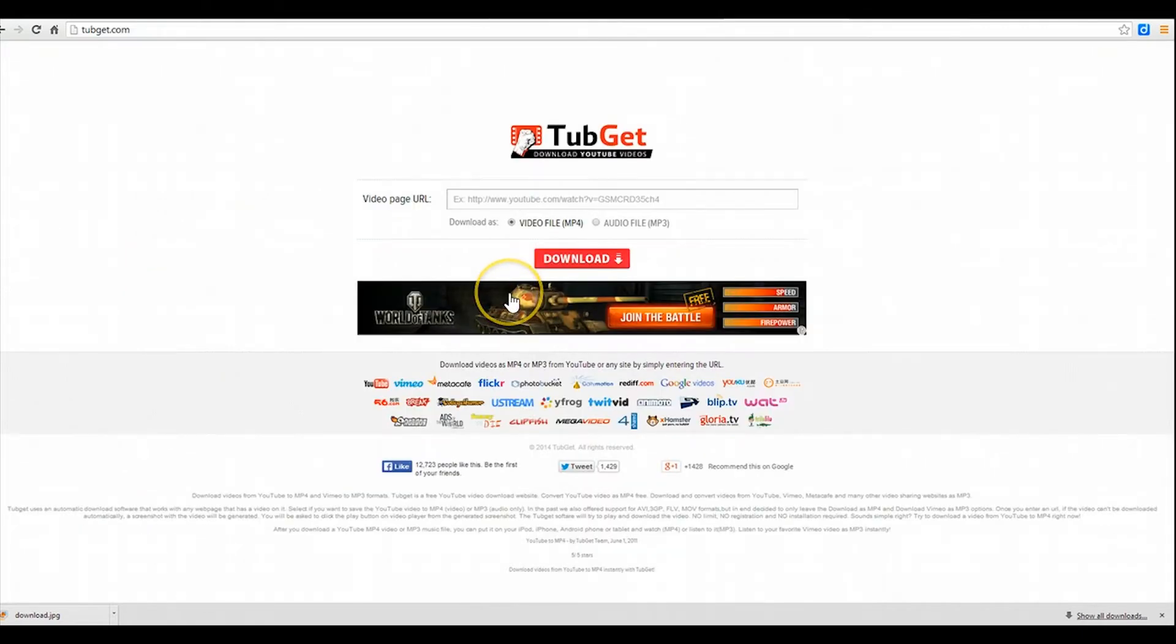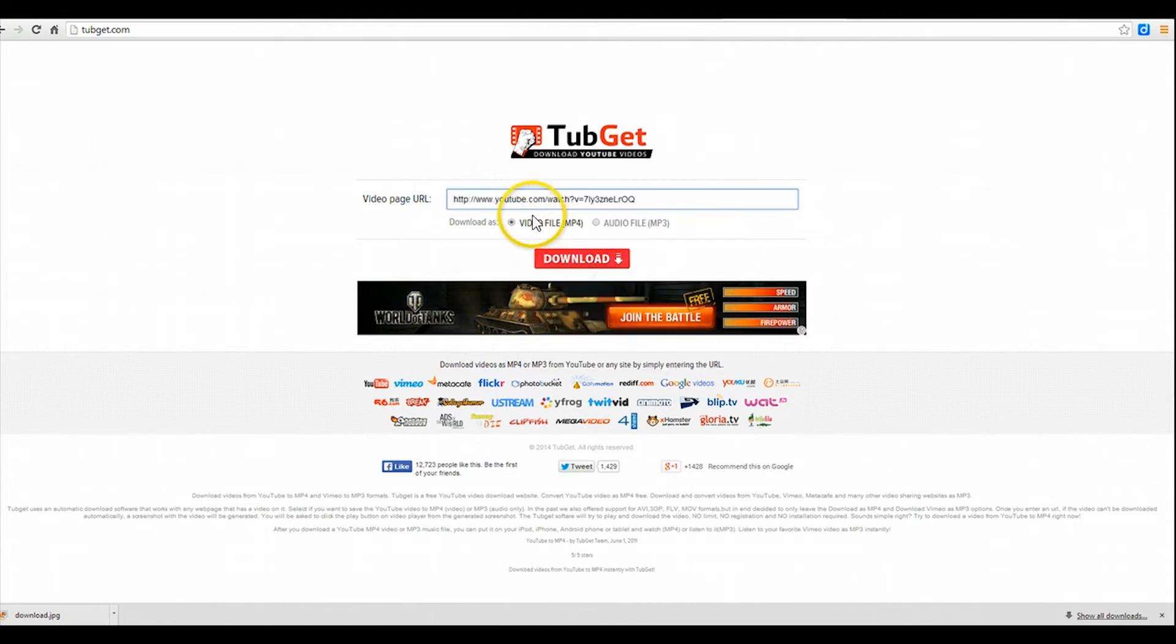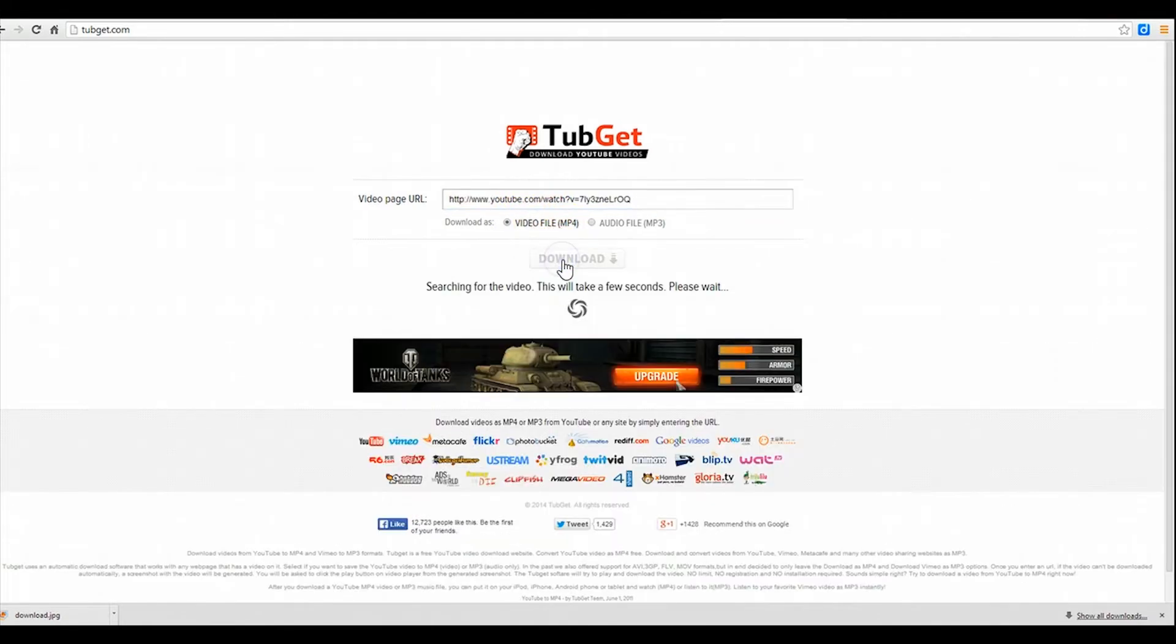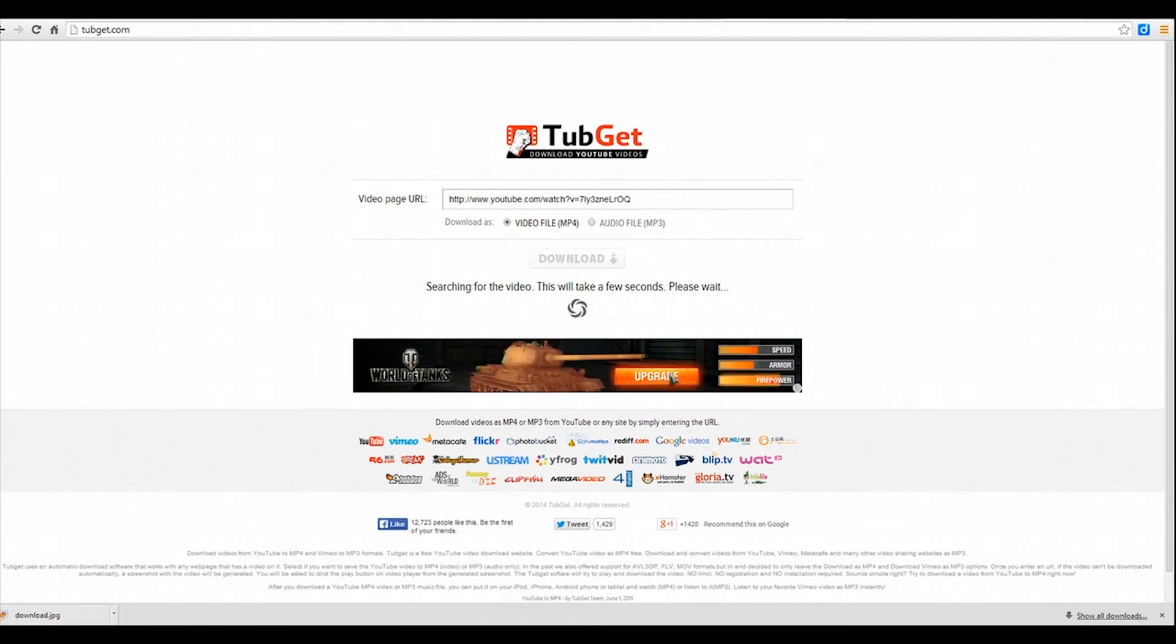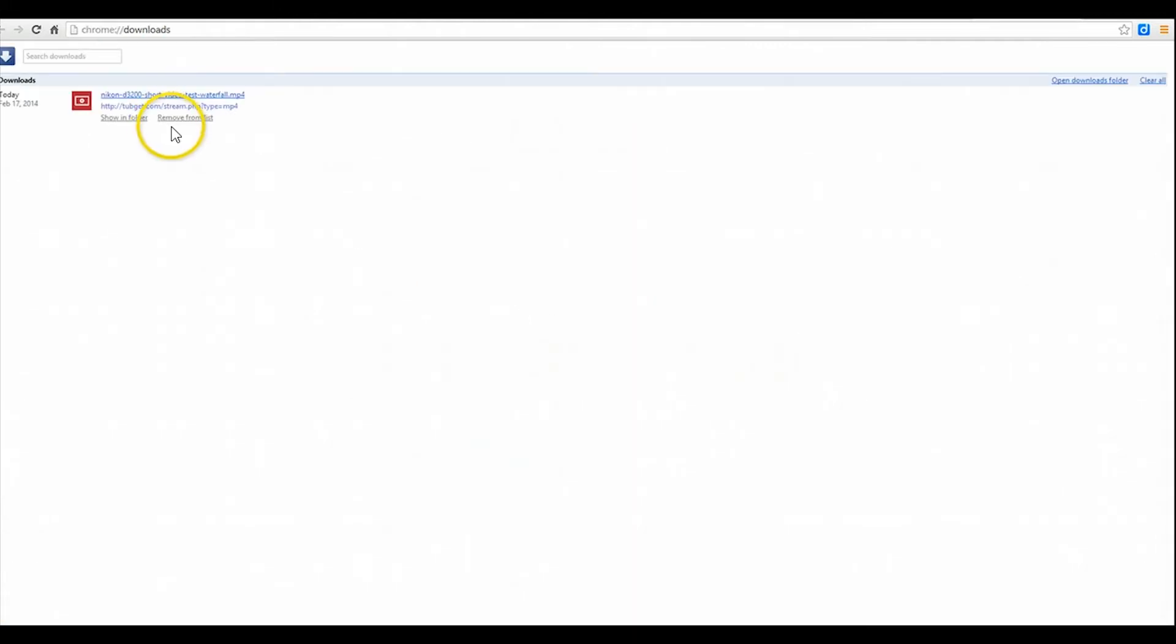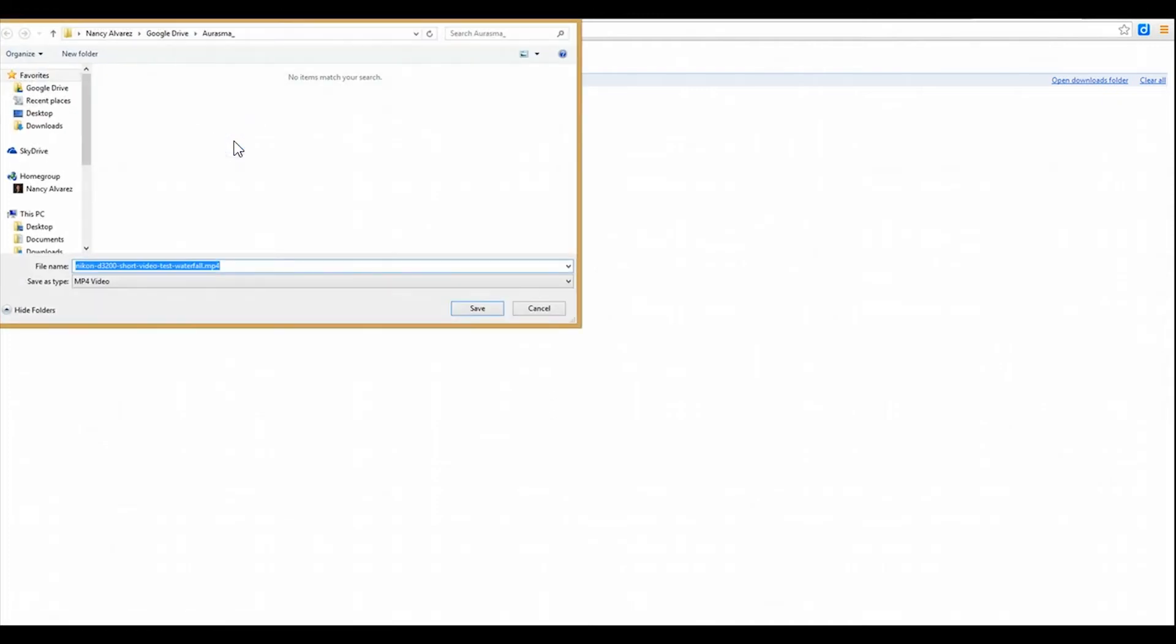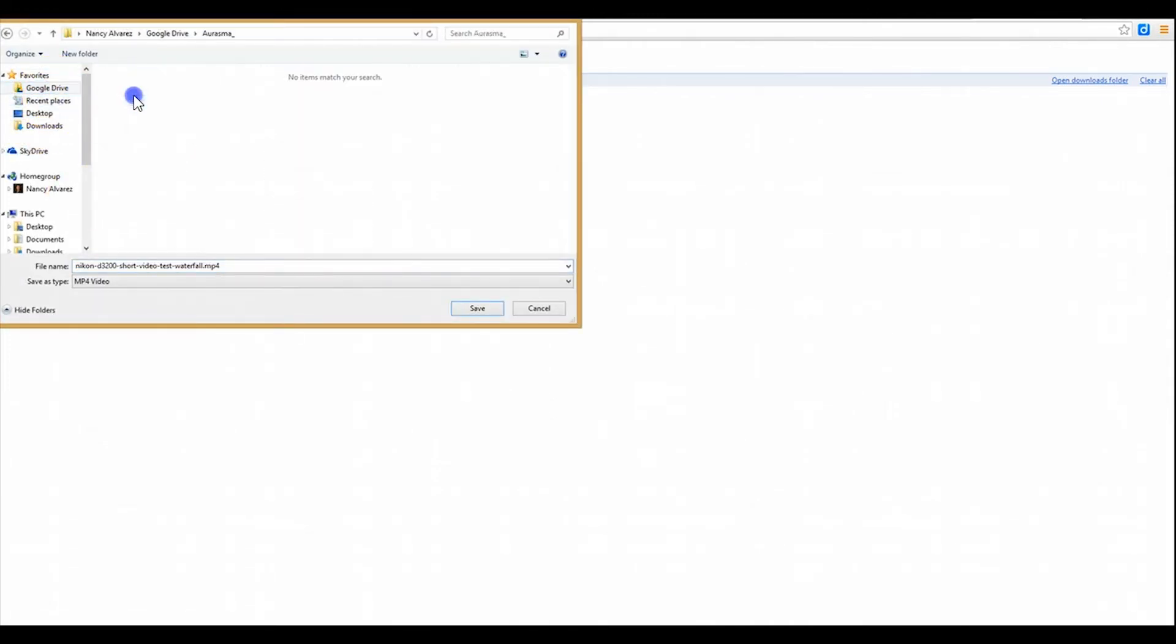This is a site I'm going to use to convert my YouTube video into an MP4 file. You can use another one if you prefer. This is just the one that I use. Now that my file has been converted, I'm going to save it, the link to my Google drive as a video file.